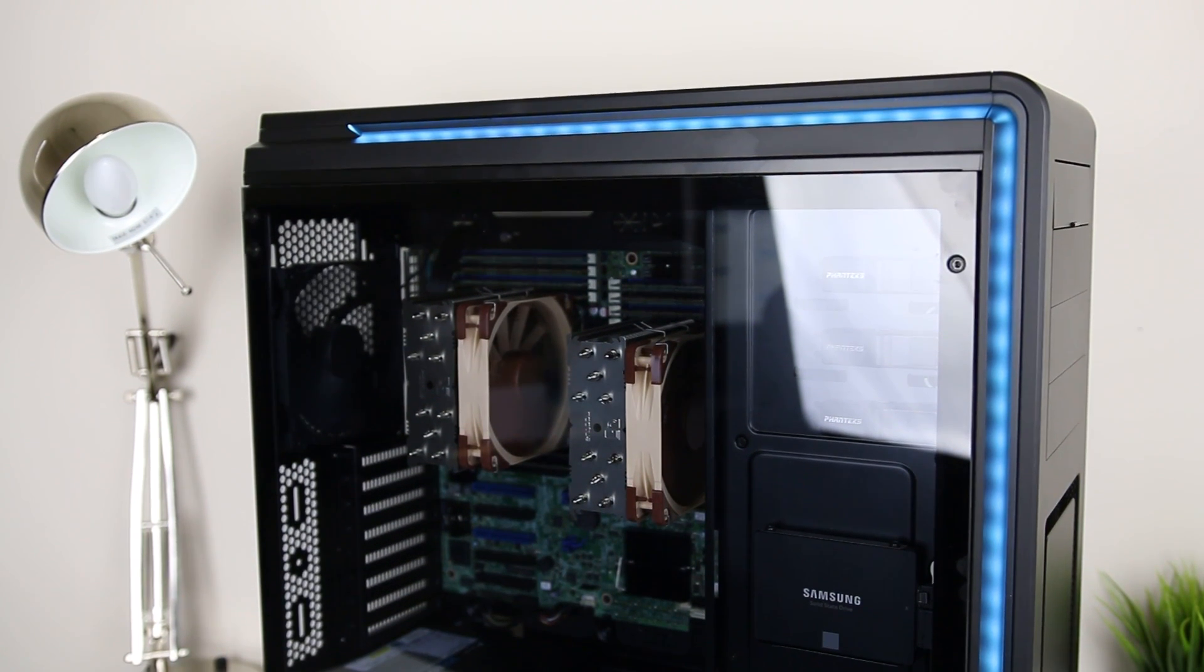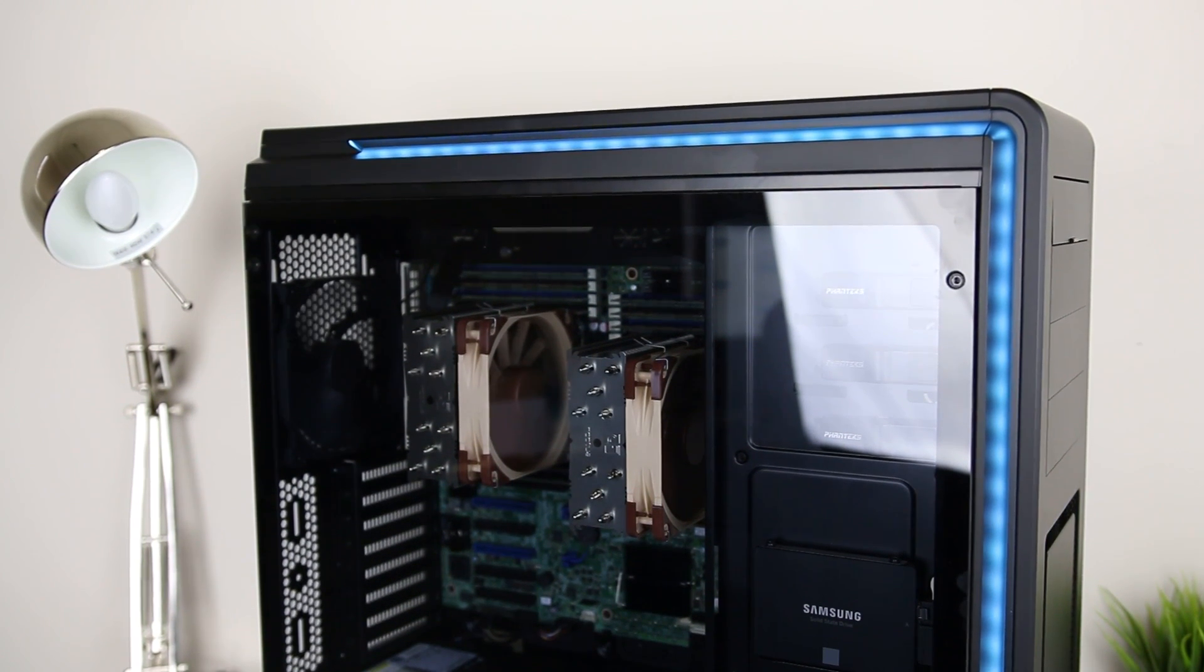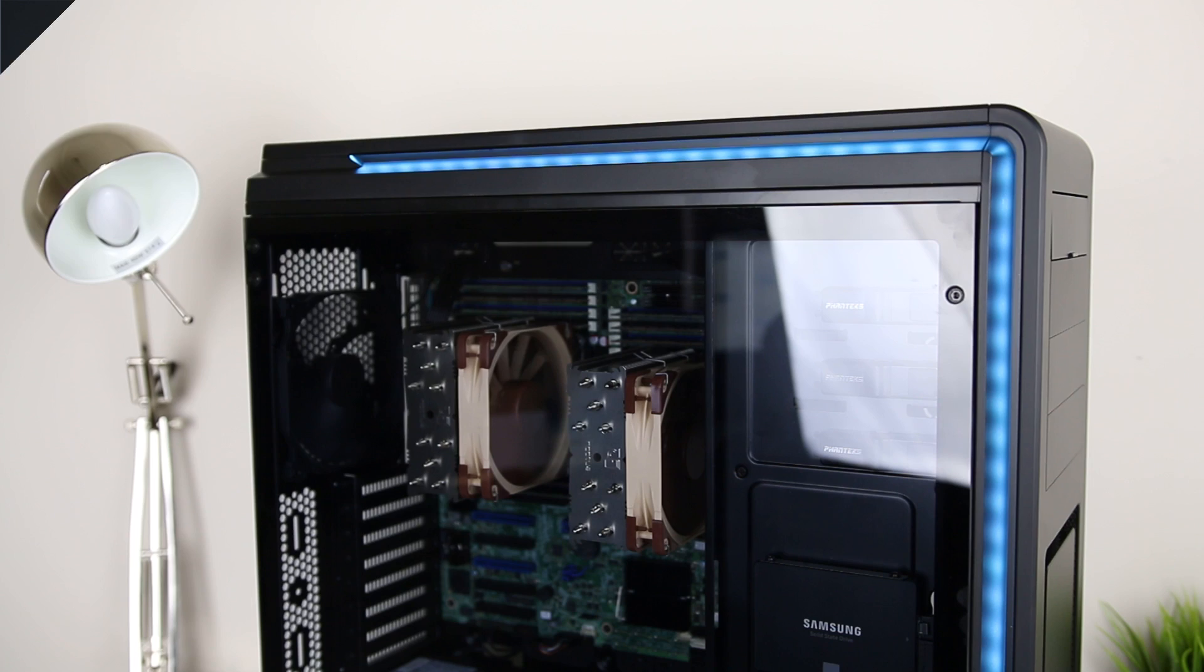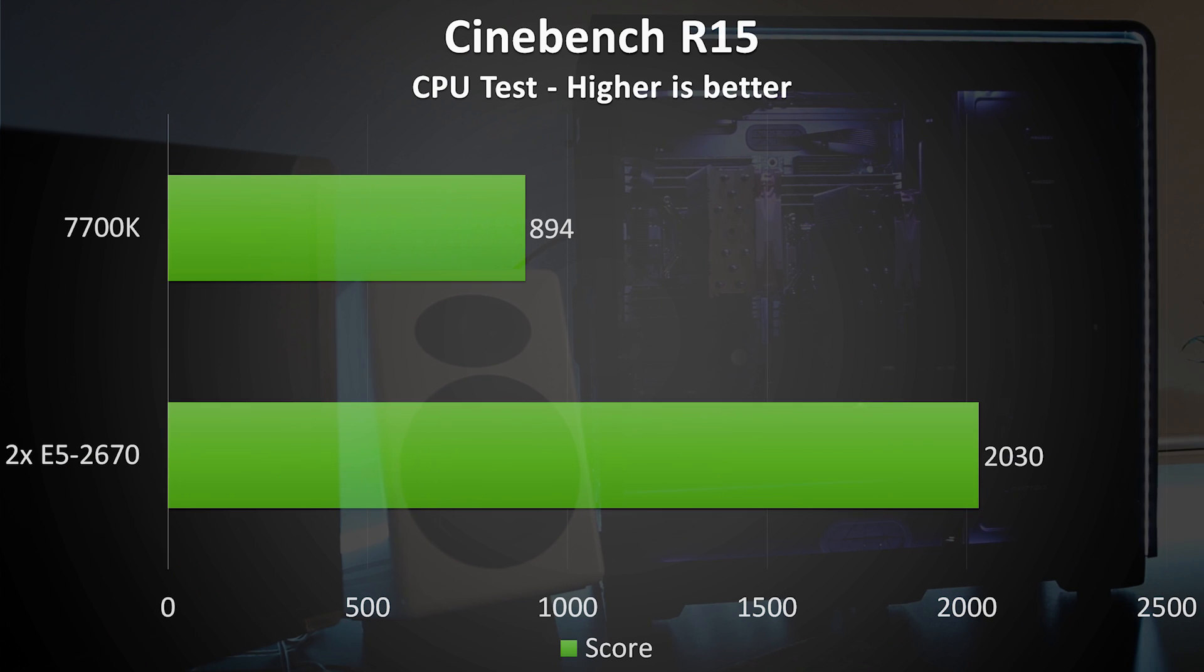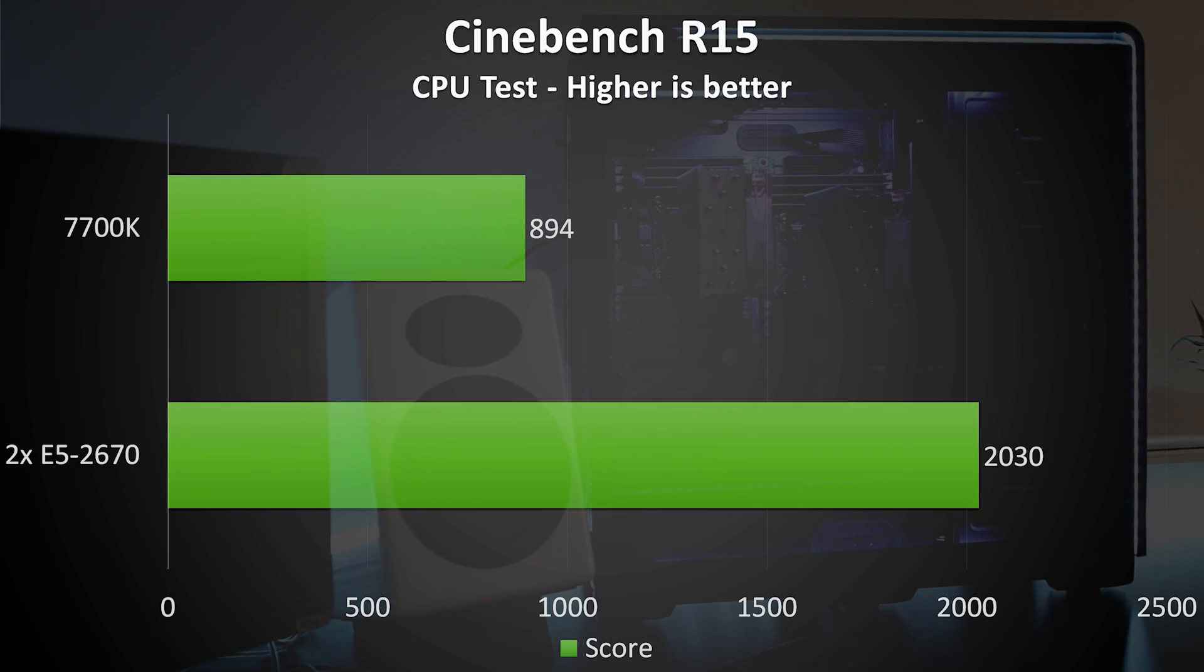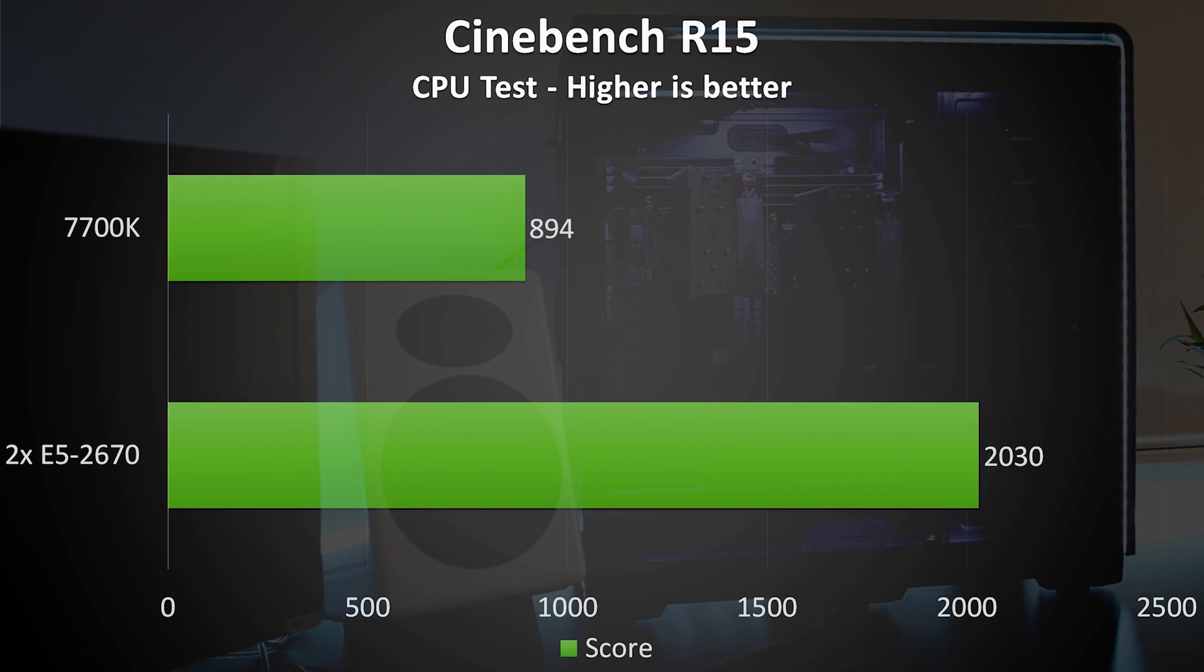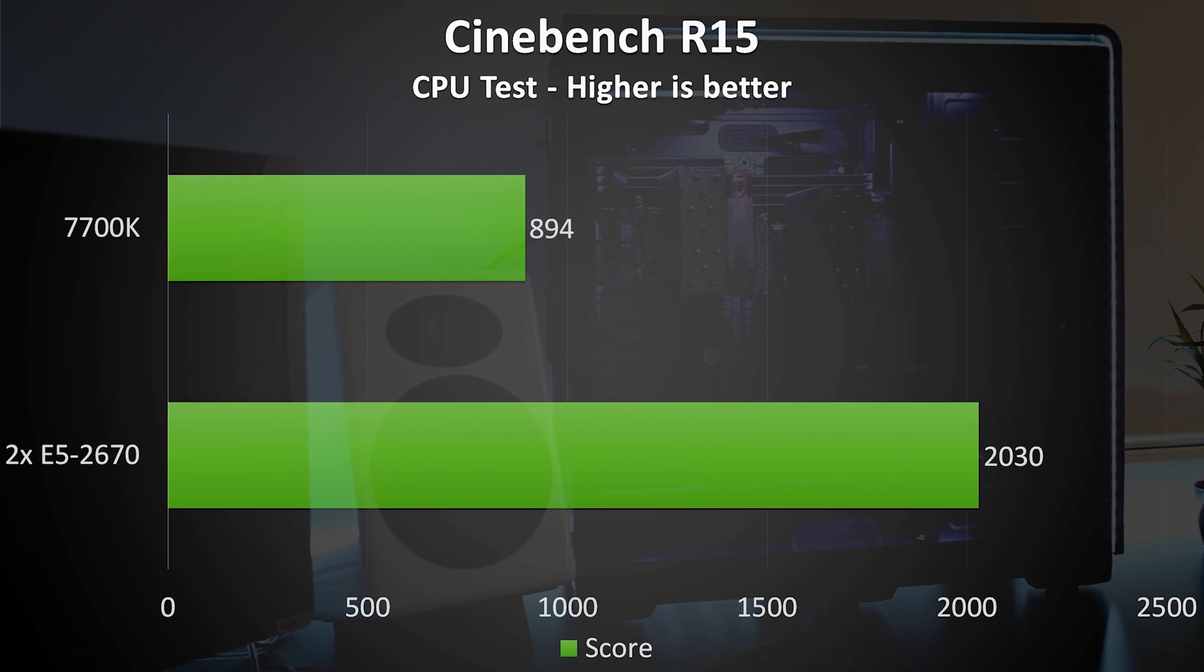I'll throw in a 7700K into the results too, just for scale. In the Cinebench benchmark, the Xeons got a score of 2030, pretty nice. In the Passmark CPU benchmark I got a CPU score of 19,622, which was in the 99th percentile of all CPU tests, not bad for some old Xeons.